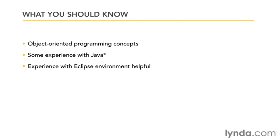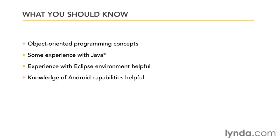Now another thing that's going to be helpful is just a knowledge of Android itself, whether you have an Android phone or you've seen your friend's phone, just to be knowledgeable about what's capable with the Android operating system. So with these basic prerequisites, you should be all set at attempting this course.